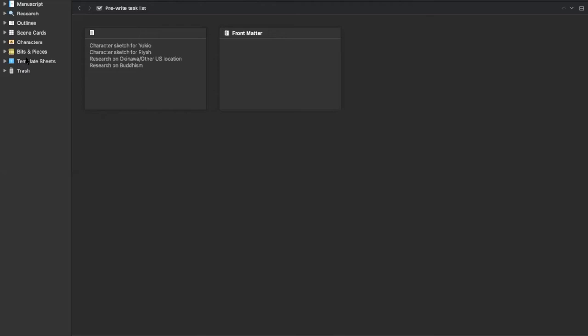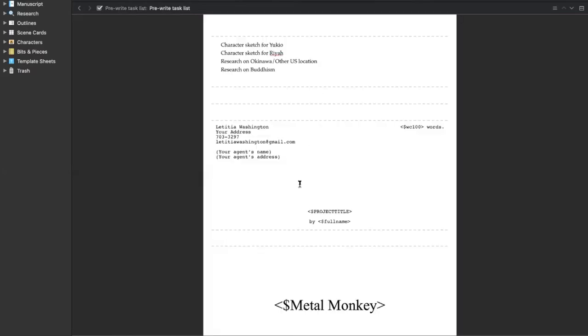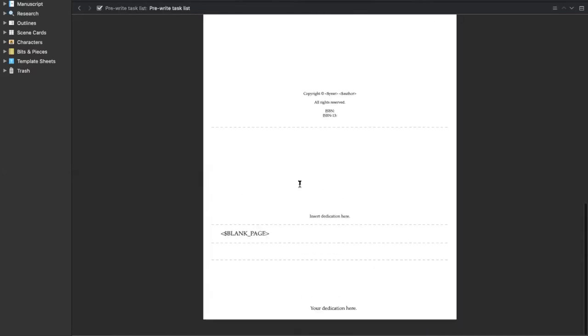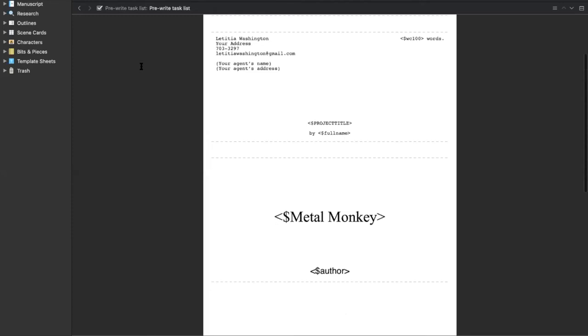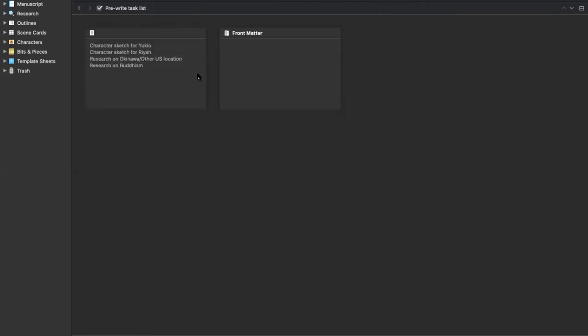So I have my pre-writing task list, and here you can see it. Basically this was what I had to do before I began to write—it's just like a list. I was like, I need to do a character sketch for Yukio, that's my hero; I needed to do a character sketch for Ryo, my heroine; I need to do some research on Okinawa and some research on Buddhism. I just put that there just in case to remind myself of what I needed to do, and that was before I started writing. Now I'm a pantser, so even that was a paradigm shift for me, because when my characters start to talk I like to just get right into it. But I was like, you know what, I'm going to try something different. So I had my pre-write task list.